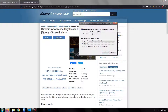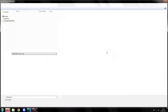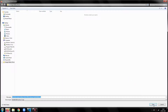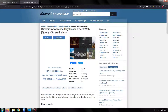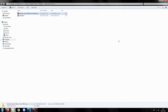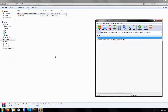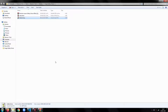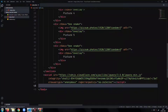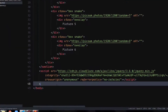Now, download the snake gallery plugin and extract the snake.min.js file into the root directory of the project. Include it using a script tag.